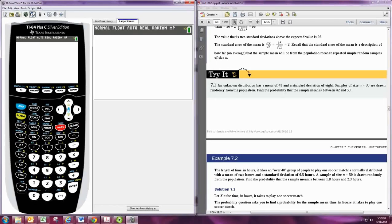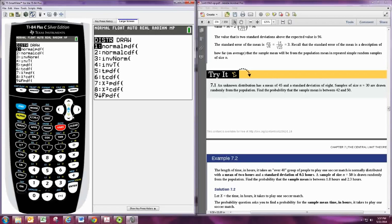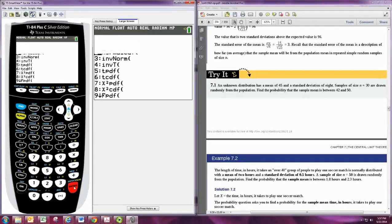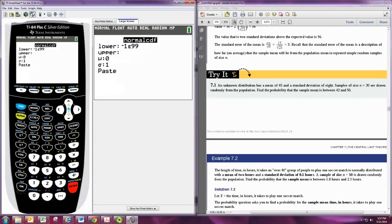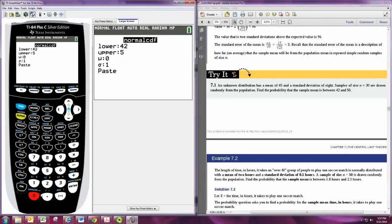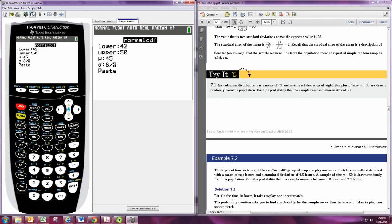Hit second VARs to go to the distribution menu. Then we'll calculate a normal probability, like in the previous chapter. We want to know that it's between 42 and 50, using the same mean of 45, but we will not use 8 here. We will do 8 divided by the square root of the sample size. Take the standard deviation and divide by the square root of the sample size to adjust.